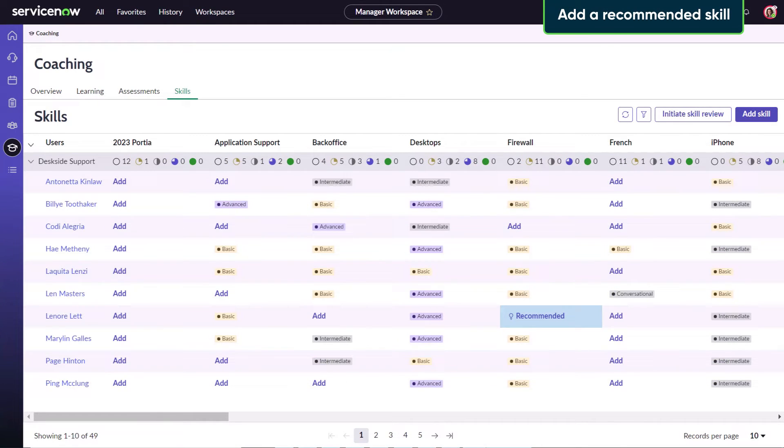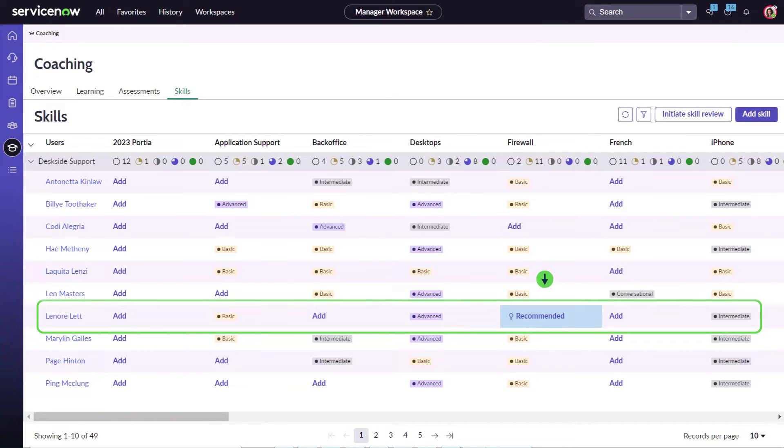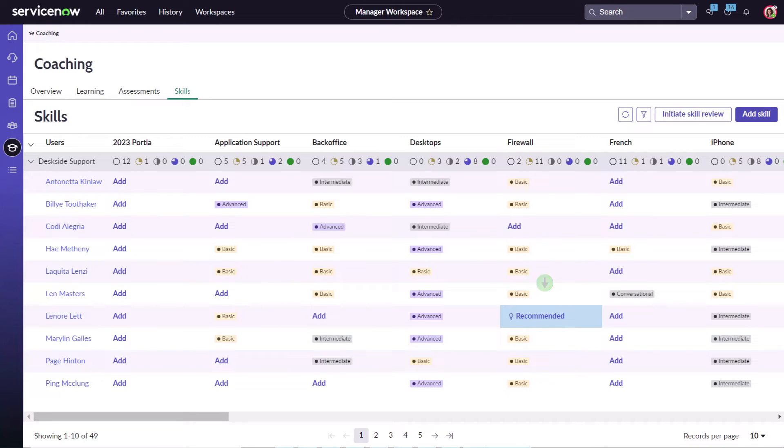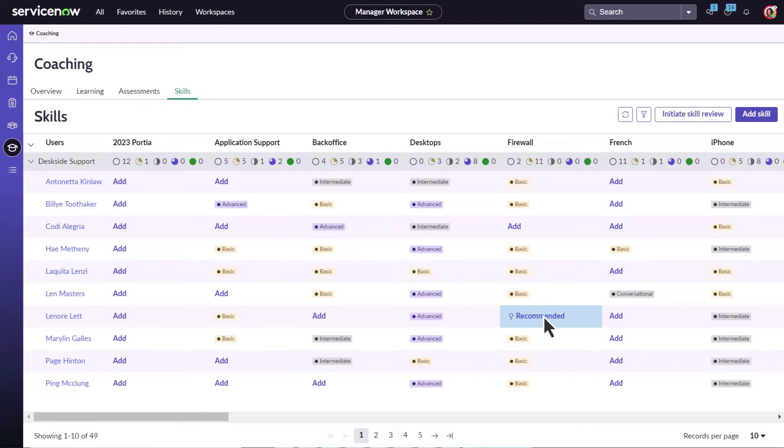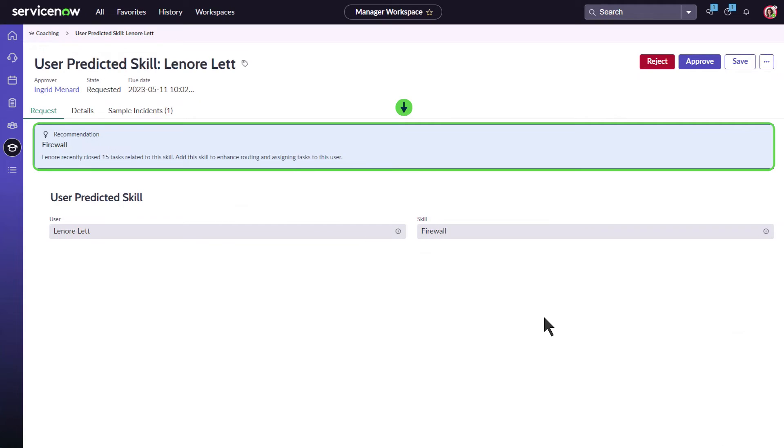Predictive Intelligence recommends adding the firewall skill for Lenore because she has closed several incidents that needed that skill. When Ingrid checks the recommendation, she sees the reason and some supporting incidents.